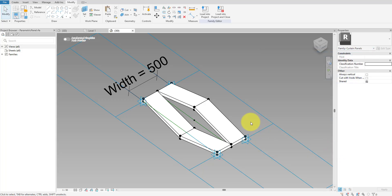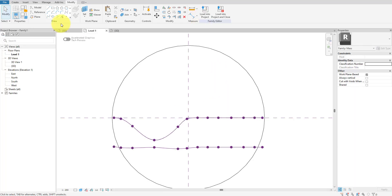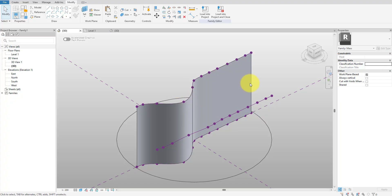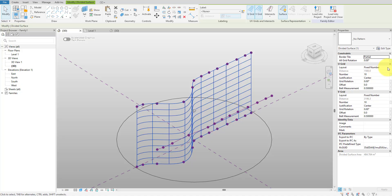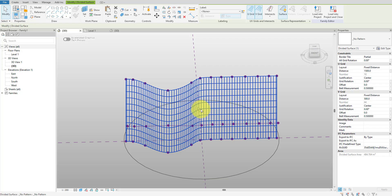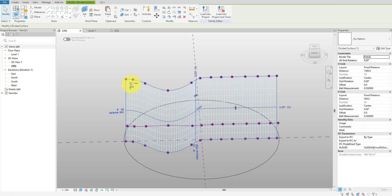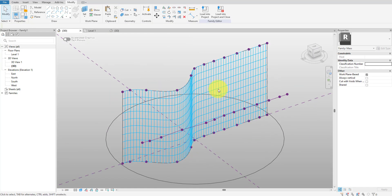With that ready, let's prepare our mass surface to apply this curtain panel to it. Let's switch back to the mass family. Select the mass surface and on the ribbon choose Divide Surface. Under U-grid, change layout to Fixed Distance and set distance to 1500 millimeters. Under V-grid, also choose Fixed Distance and set distance to 500. I will also move the grid origin point to the top left corner so that I will have fewer partial panels in this system.